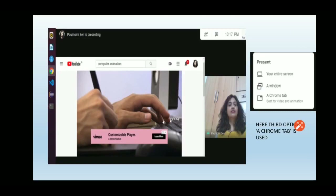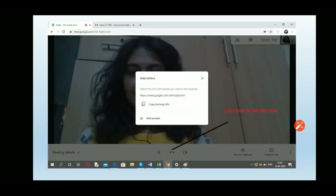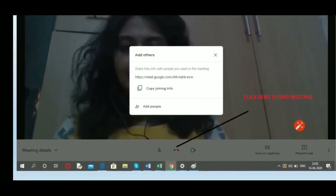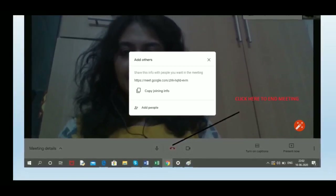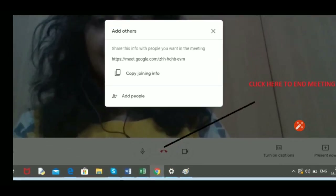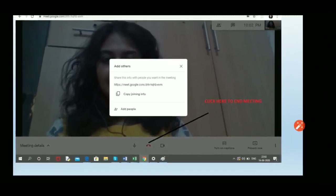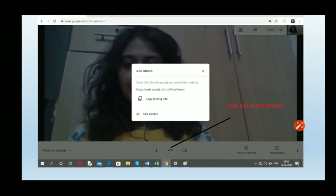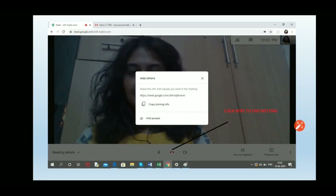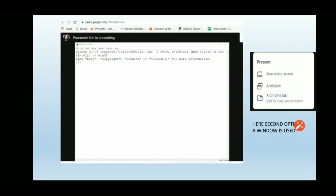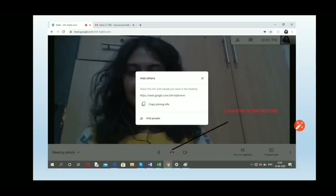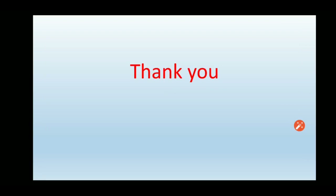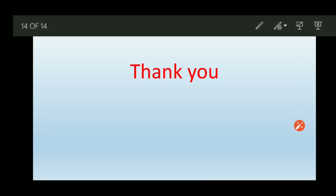To end the meeting, click the 'End Meeting' button shown on screen. So, we have discussed two ways to use Google Meet: with the help of a mobile app and without using a mobile app. I hope this tutorial was helpful — thank you very much.